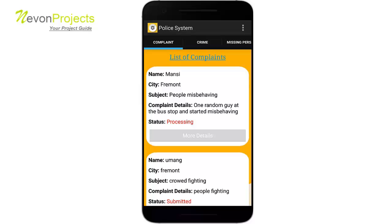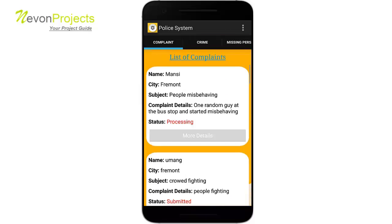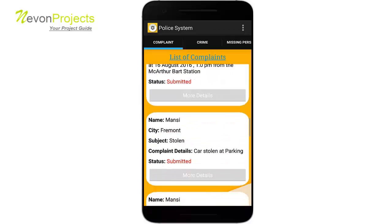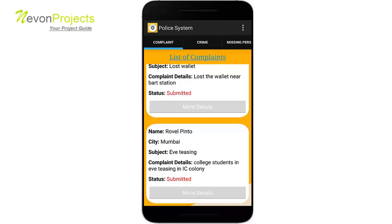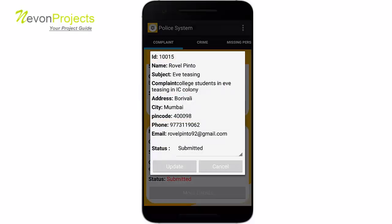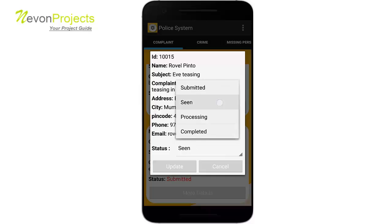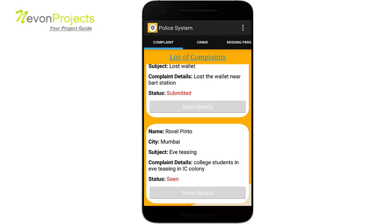The admin module has three categories: complaint, crime, and missing person. Clicking on complaint shows the list of complaints users have registered. The latest one has a status of submitted. The admin clicks more details to see all the details, including the person's name, phone number, email ID, and status. The admin can change the status — for example, marking it as processing — and clicking update saves the change.